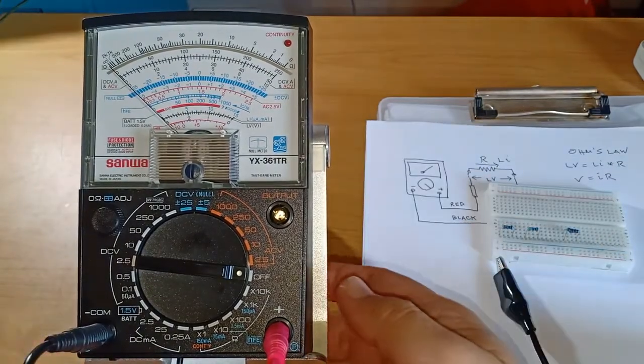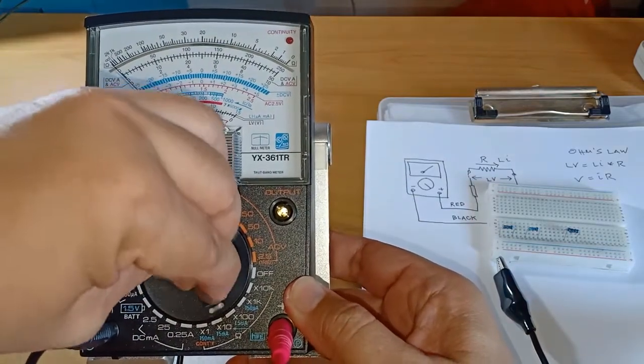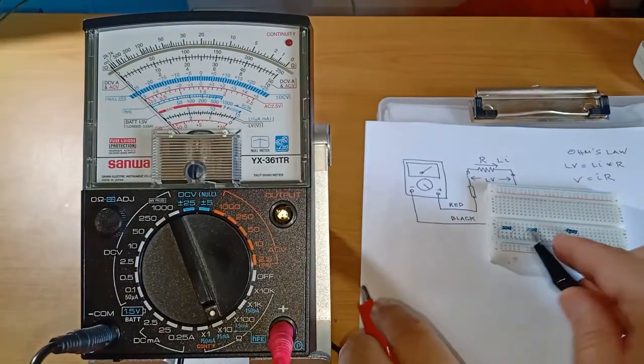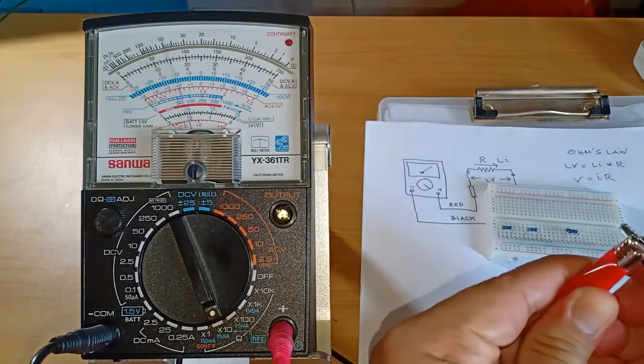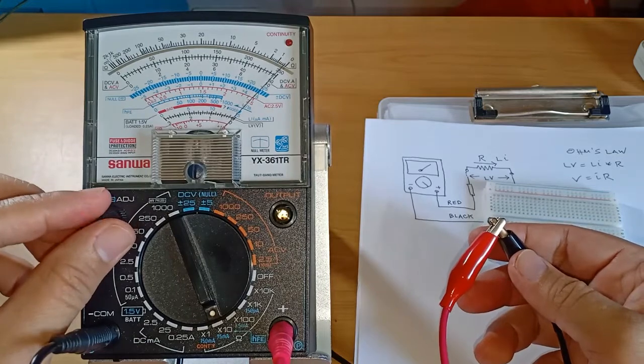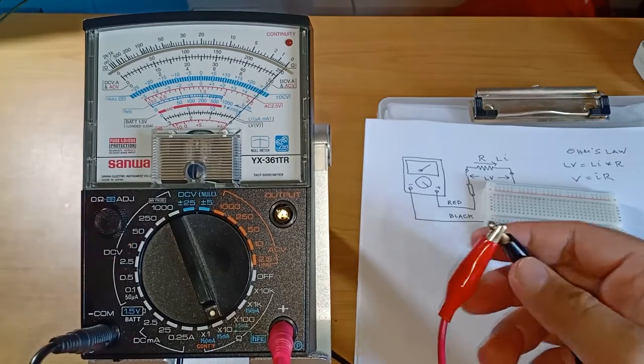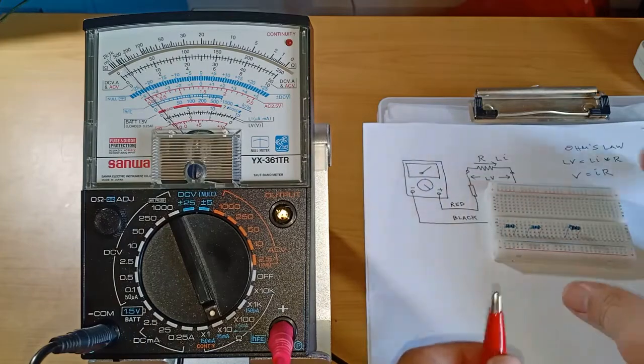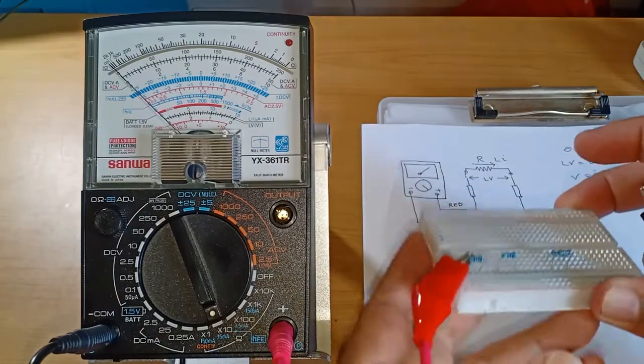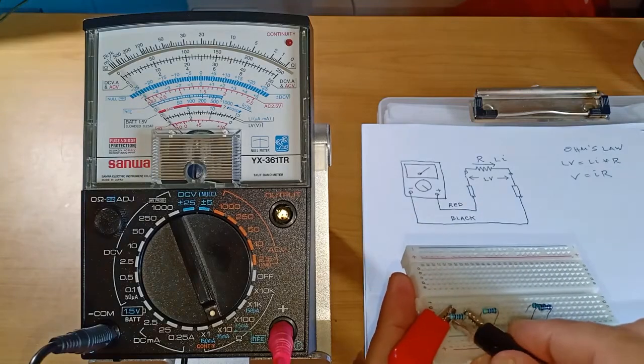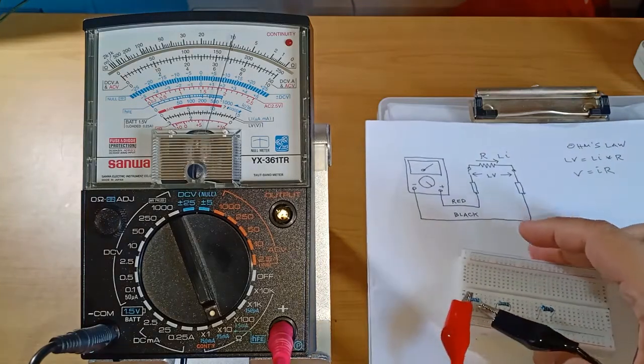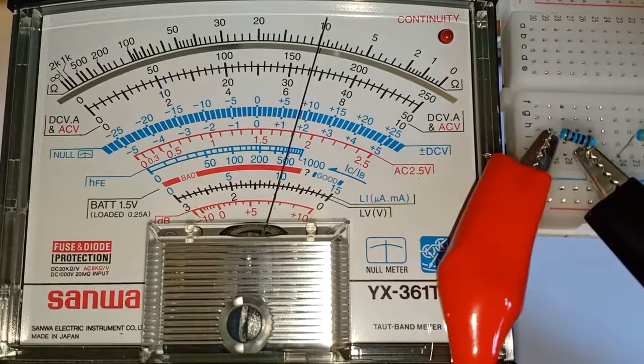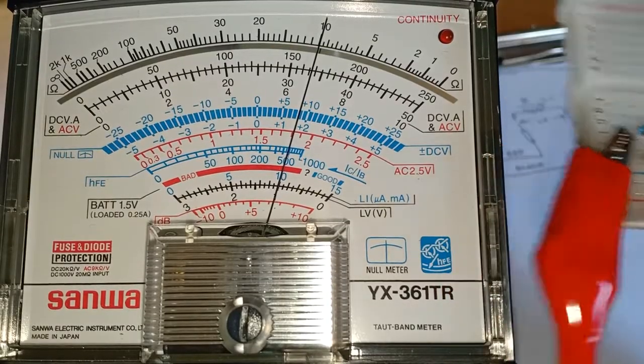First I'll set the range to x10 and adjust the leads resistance to 0 Ohms. Now to connect the first resistor. Let's take a closer look.